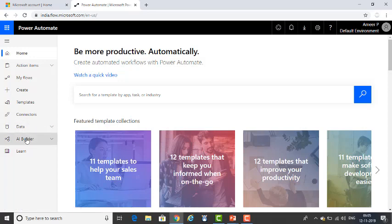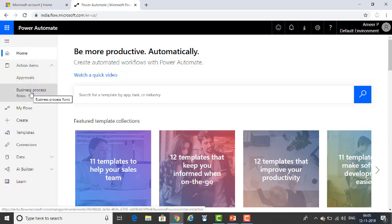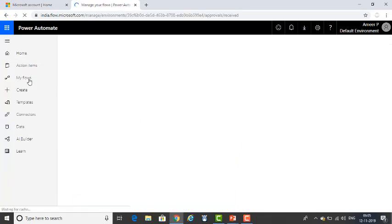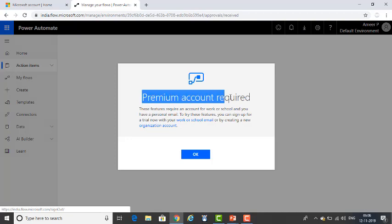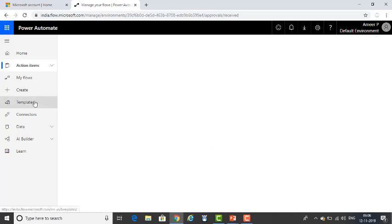What is the difference between an individual or personal email ID and a corporate or work email ID? When you expand Action Items, you will find Approvals and Business Process Flows. If you click on Approvals, you will find that a premium account is required — you can't access all features with a personal email ID. For a premium account, you need a work or school email ID, or create a new organization email ID. A lot of features won't be available with a personal email ID, so it is better to log in with your corporate or work email ID.